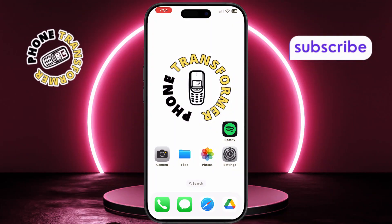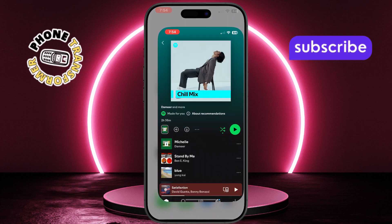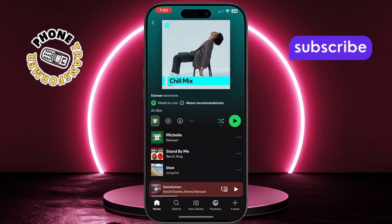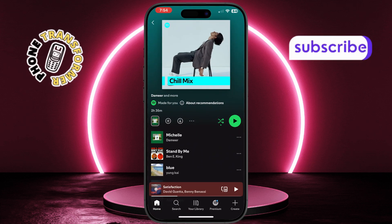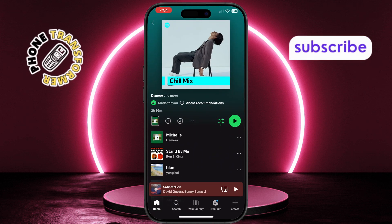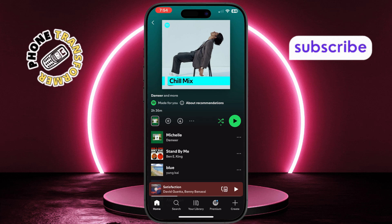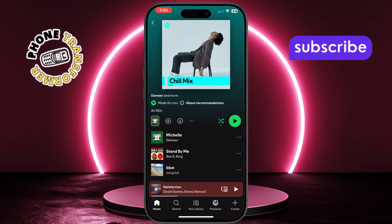First, open your preferred music app and start playing the song you want to include in the screen recording. You can use any app like Spotify, SoundCloud, or even a browser player that keeps playing during recordings.